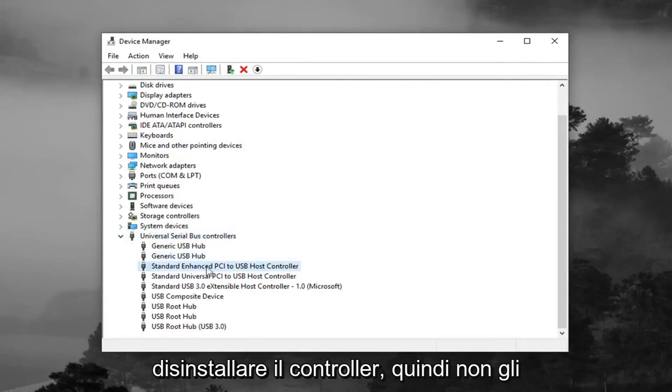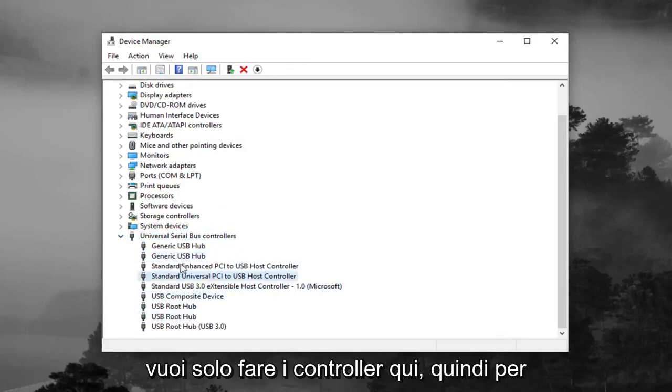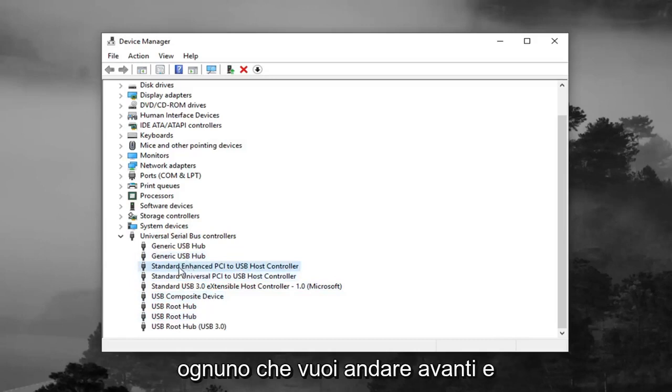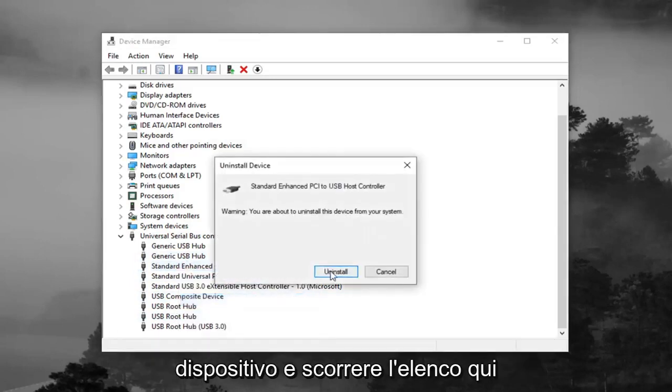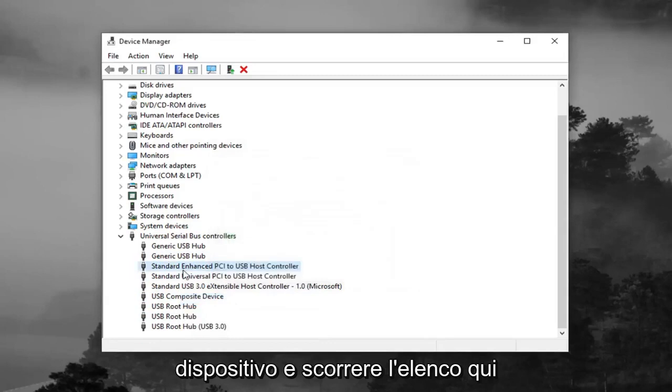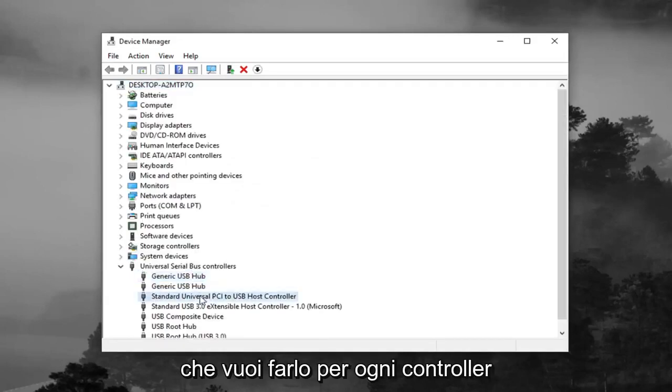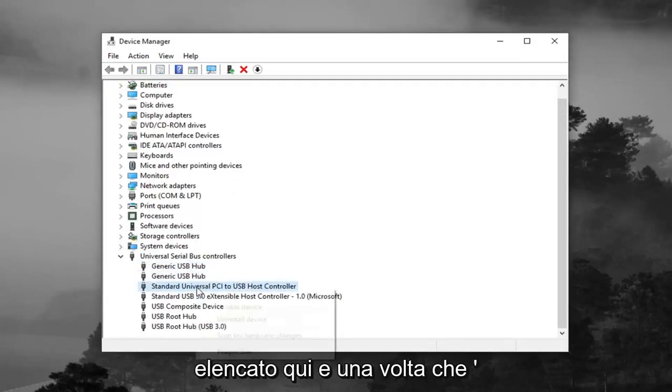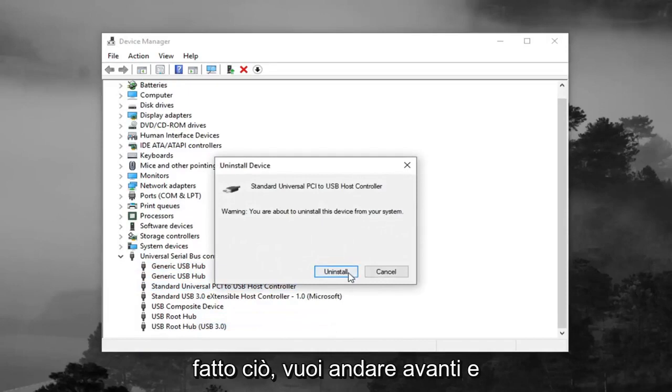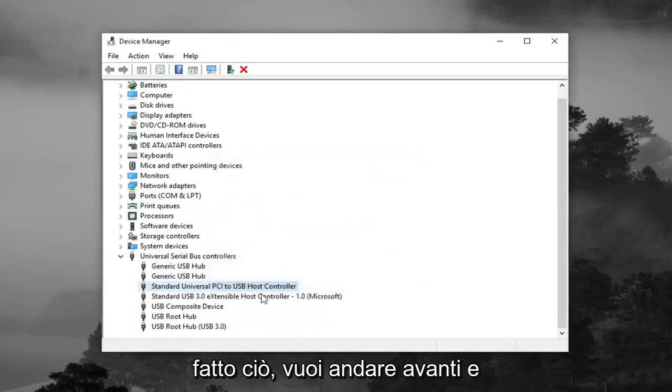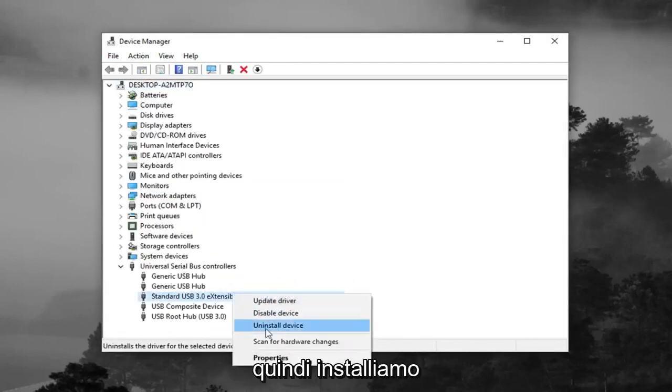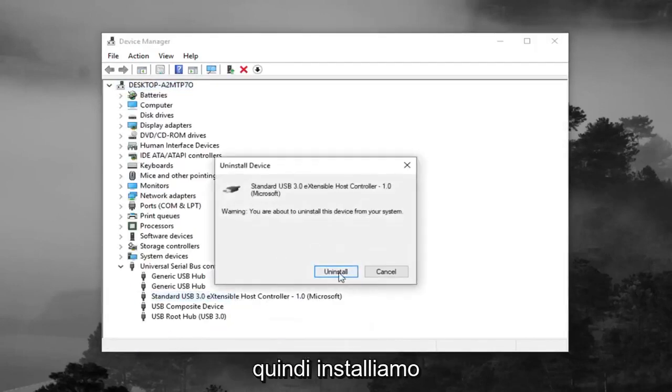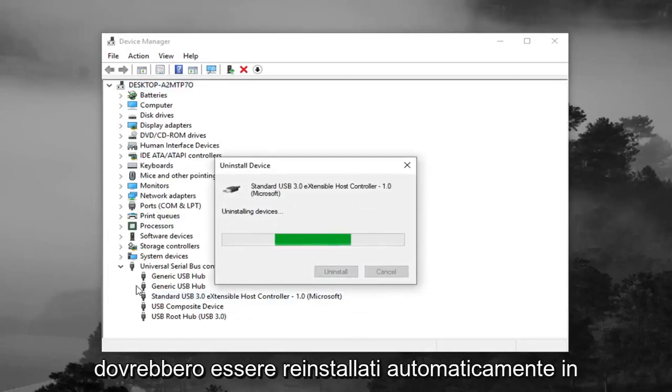And you want to uninstall the controllers. So not the root hubs or the composite device, you just want to do the controllers here. So for each one, you want to go ahead and right click on it, left click on uninstall device, and just go through the list here. You want to do it for each controller listed in here. And once you're done doing that, you want to go ahead and restart your computer. So we're just going to uninstall. And once you restart your computer, they should automatically become reinstalled.